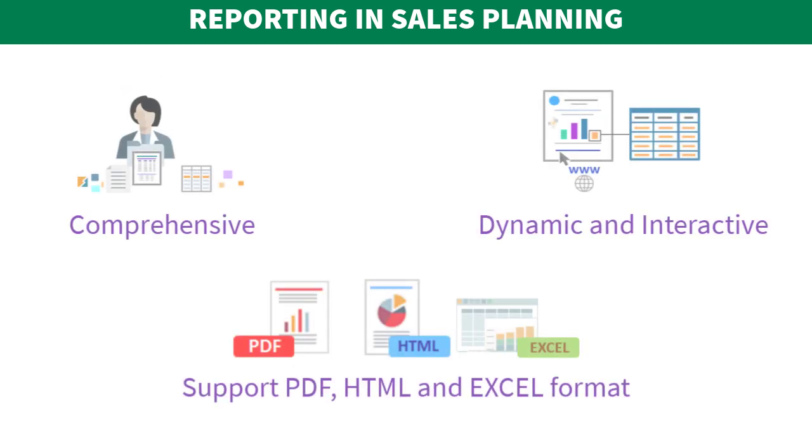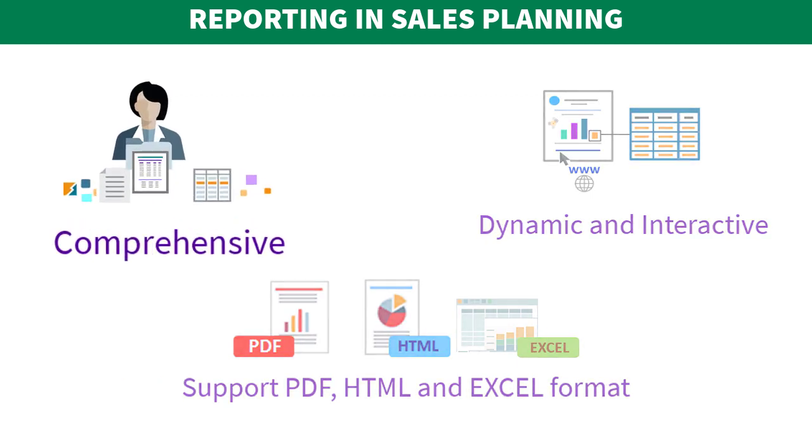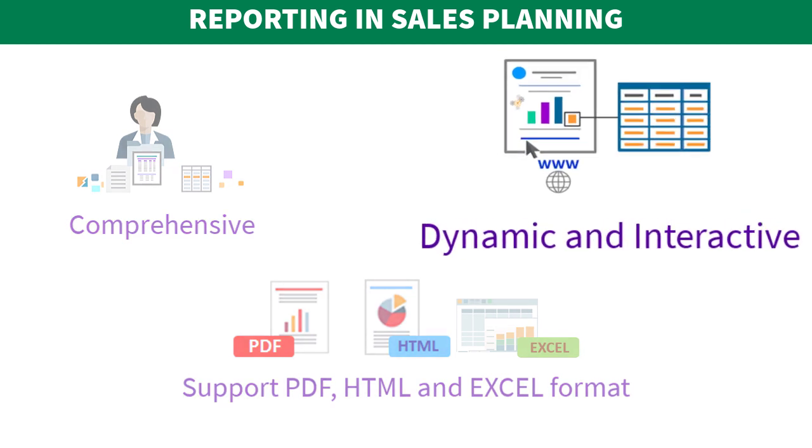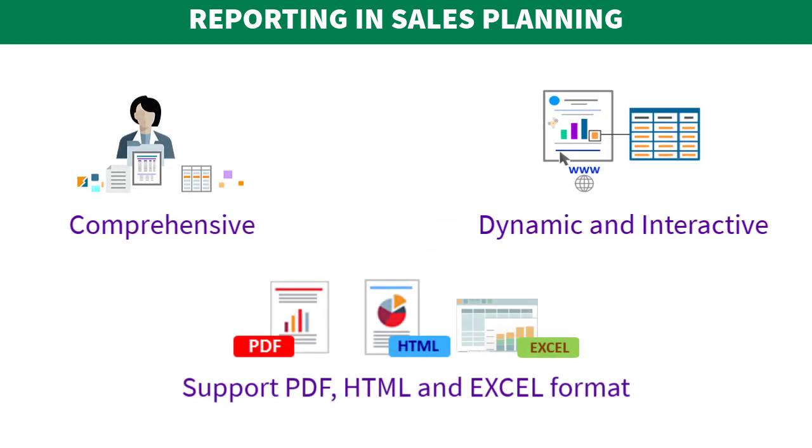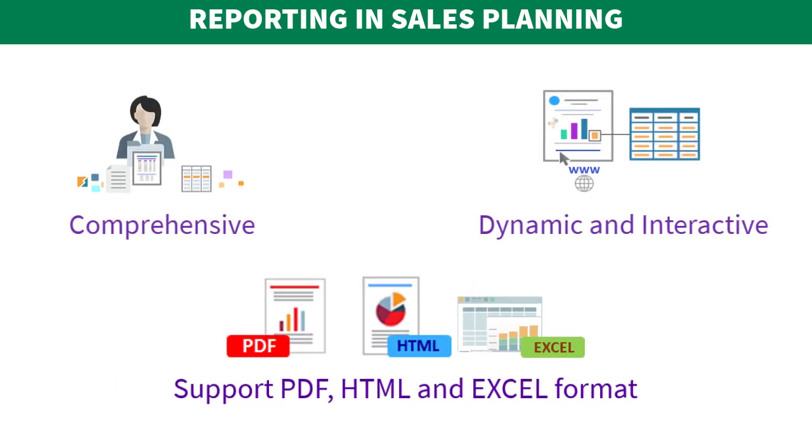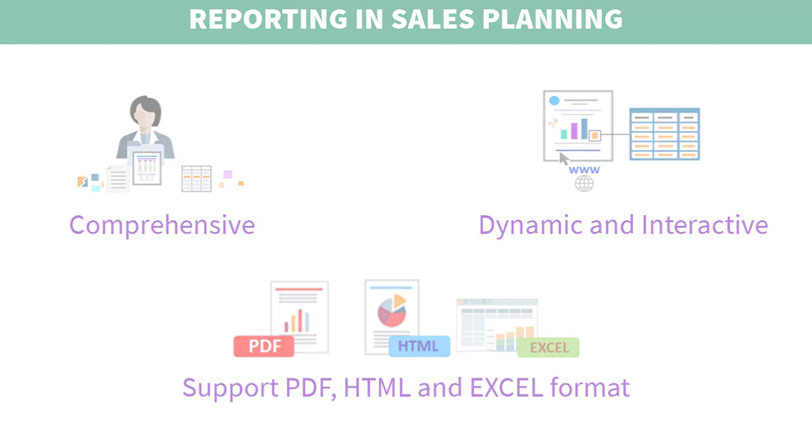The reporting capability in sales planning is a comprehensive report authoring solution that enables you to quickly create dynamic and interactive reports in PDF, HTML, and Excel format.